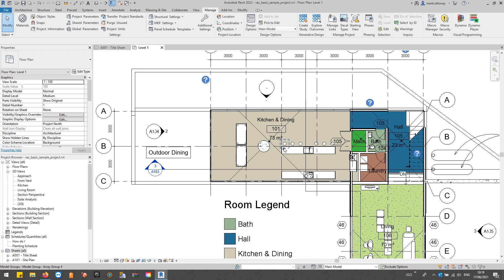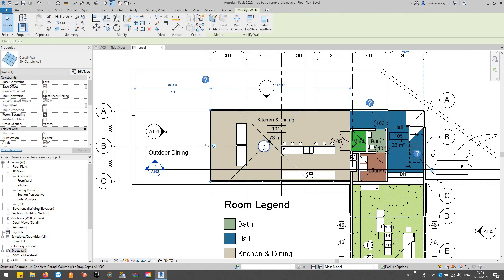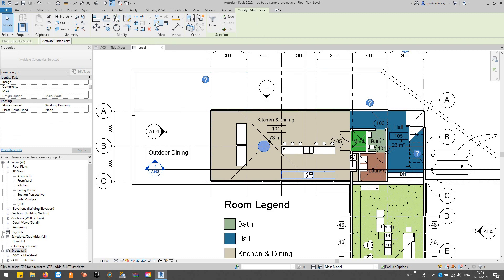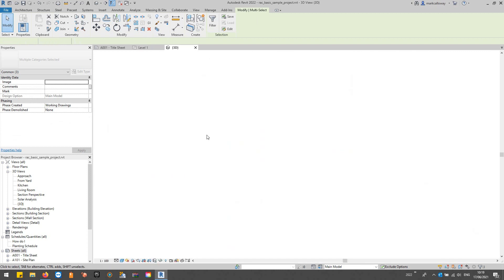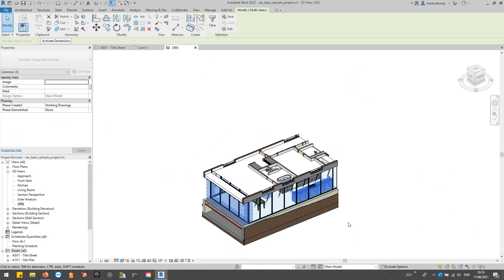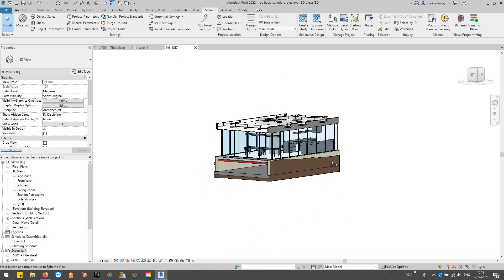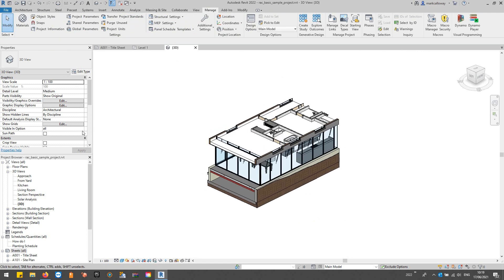So I'm just going to select that, select this column here, maybe select this kitchen counter, and we'll make a nice little 3D section box around this space here.